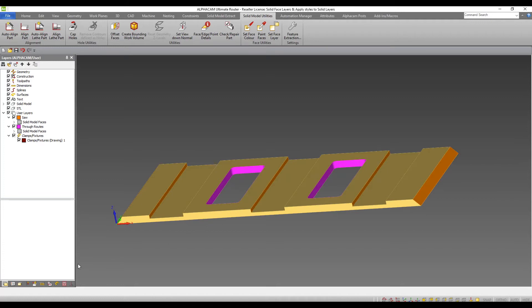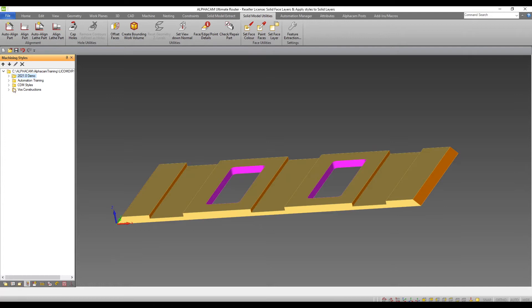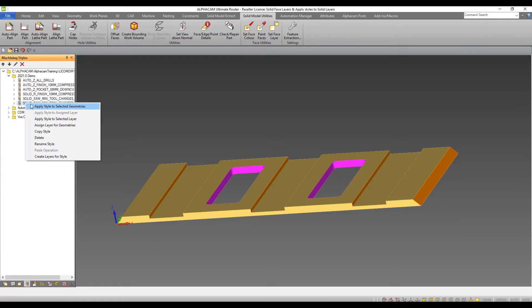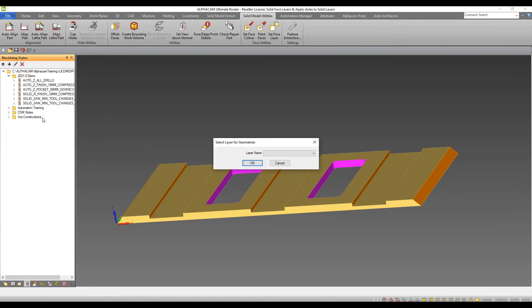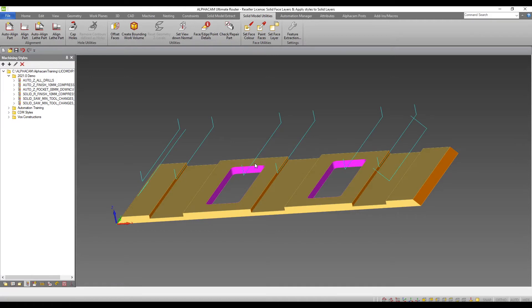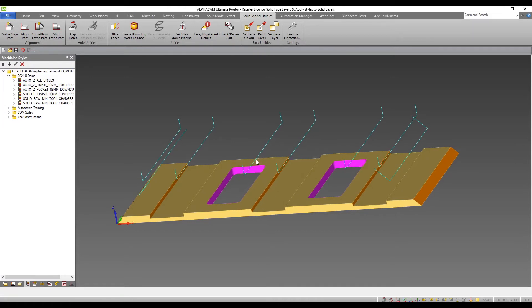Using a pre-configured solid face machining style for sawing, I can right click and apply to selected layers. The previously created saw layer is chosen and the machining is automatically applied.